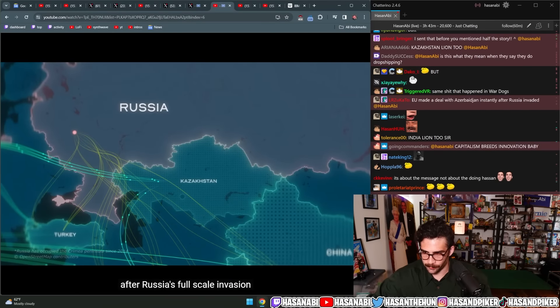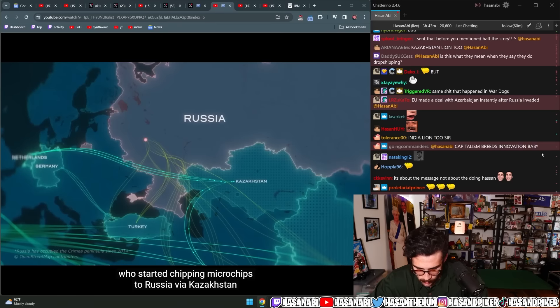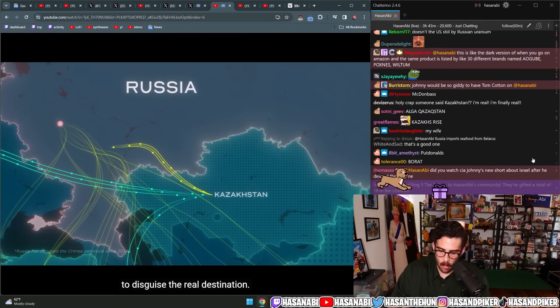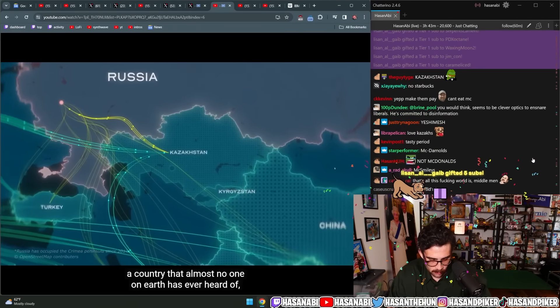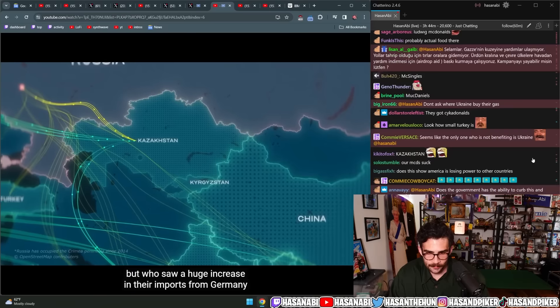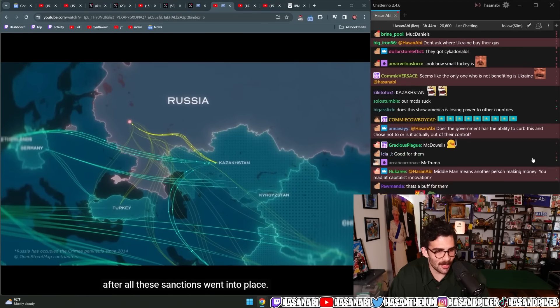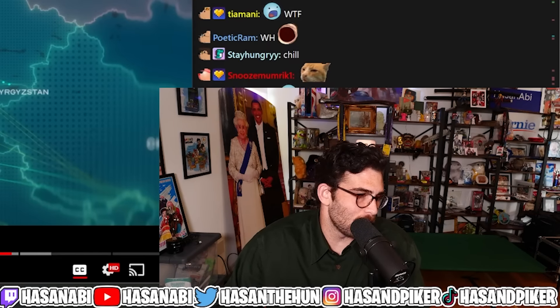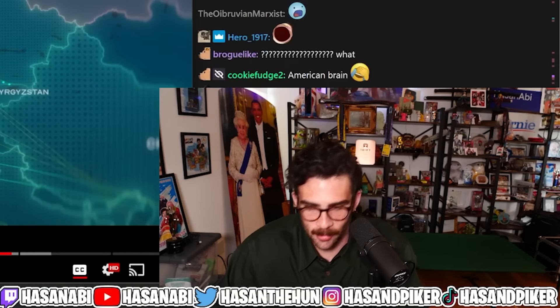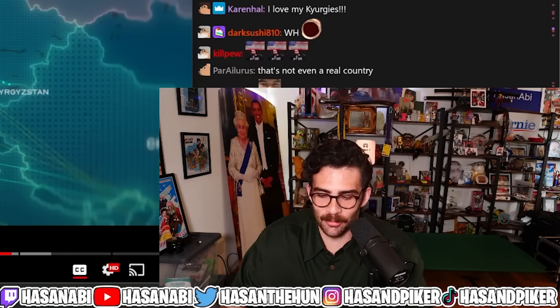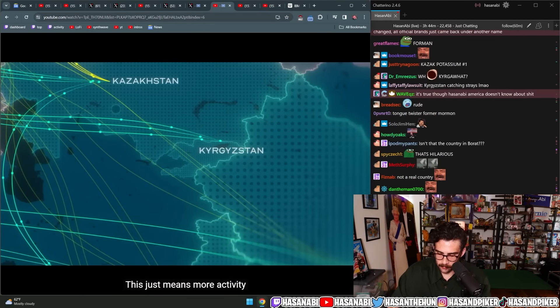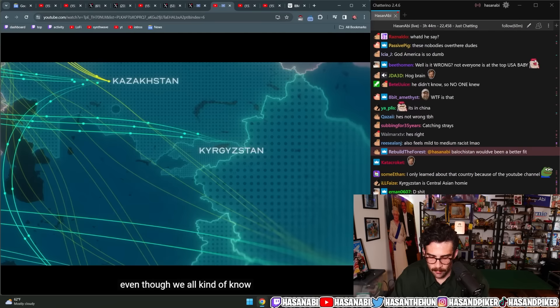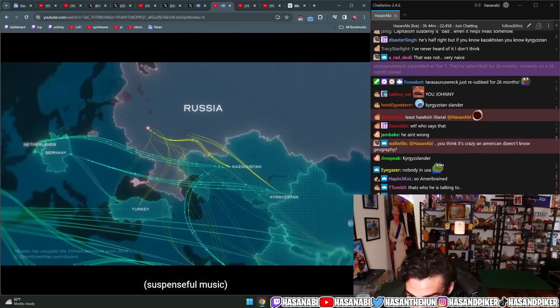Doubled after Russia's full-scale invasion. Because now you've got smugglers using it as a middleman, like this Dutch guy who started shipping microchips to Russia via Kazakhstan to disguise the real destination. Some of this stuff is so obvious. Like, Kyrgyzstan, a country that almost no one on Earth has ever heard about. What? That's insane that he just said that. Okay, bro, come on. That was the most Ameribrained, former Mormon bullshit. That's crazy he said that. Nobody knows who this country is. A thousand percent increase. Which, they're not complaining. This just means more activity of imports from other countries. Even though we all kind of know that they're just a middleman for smuggling stuff into Russia now.